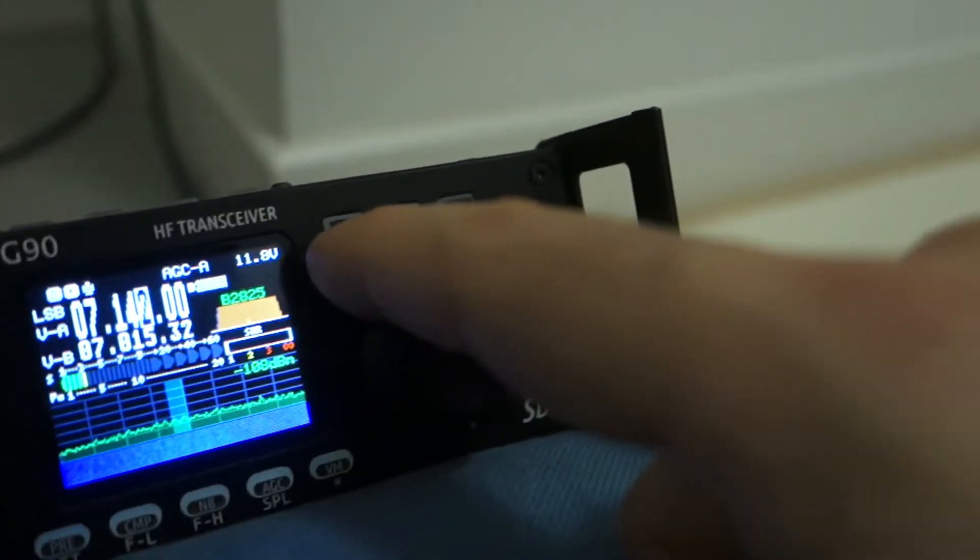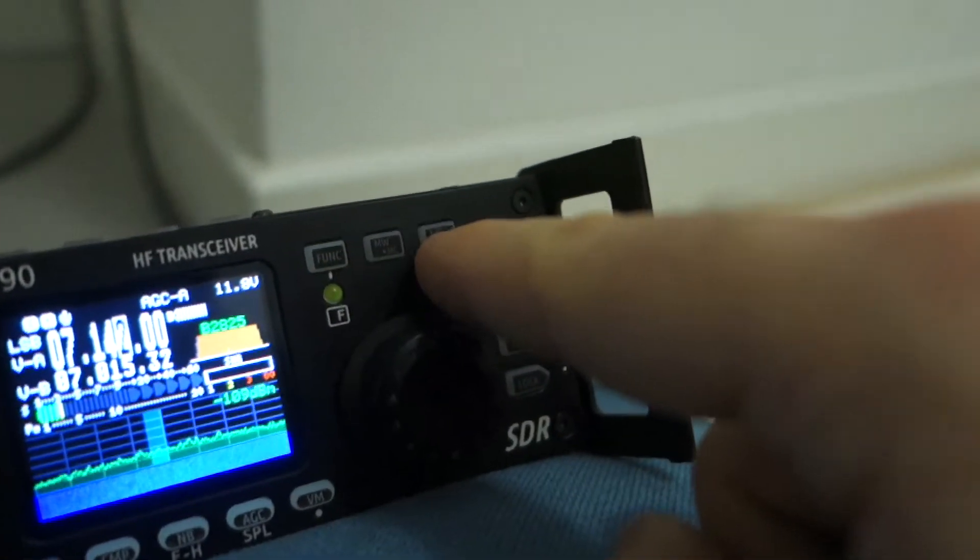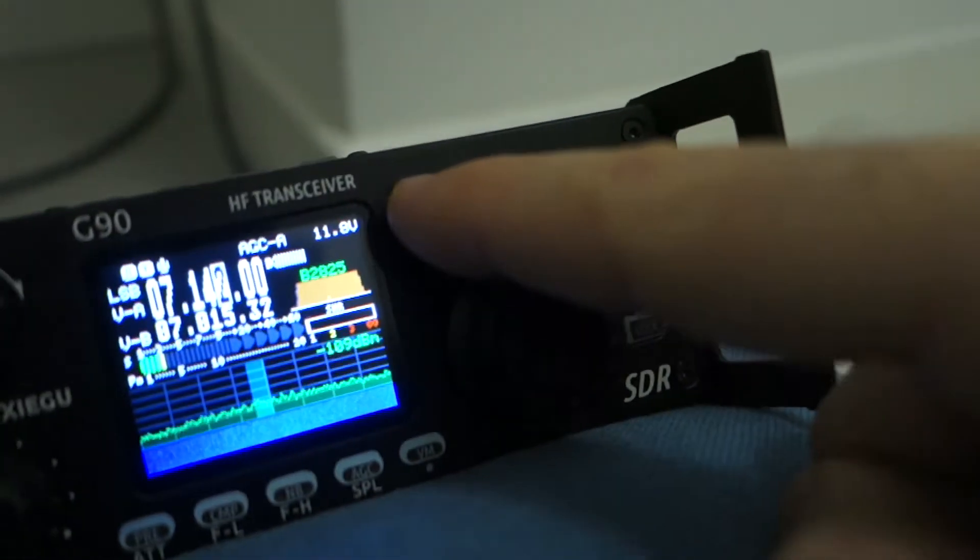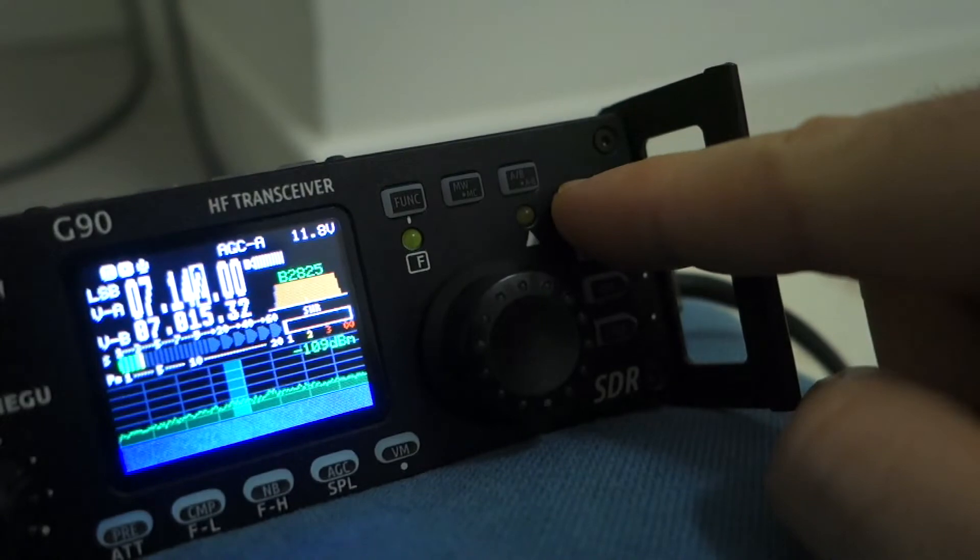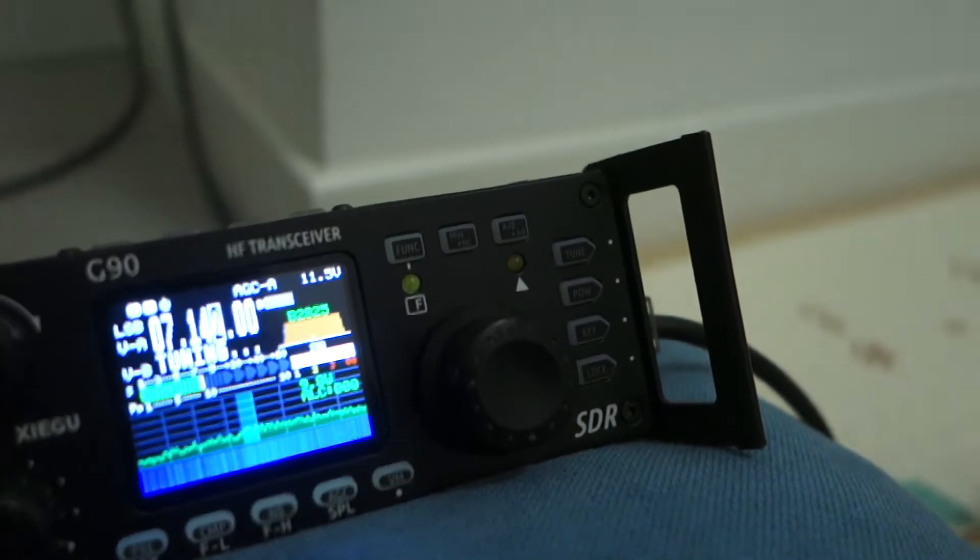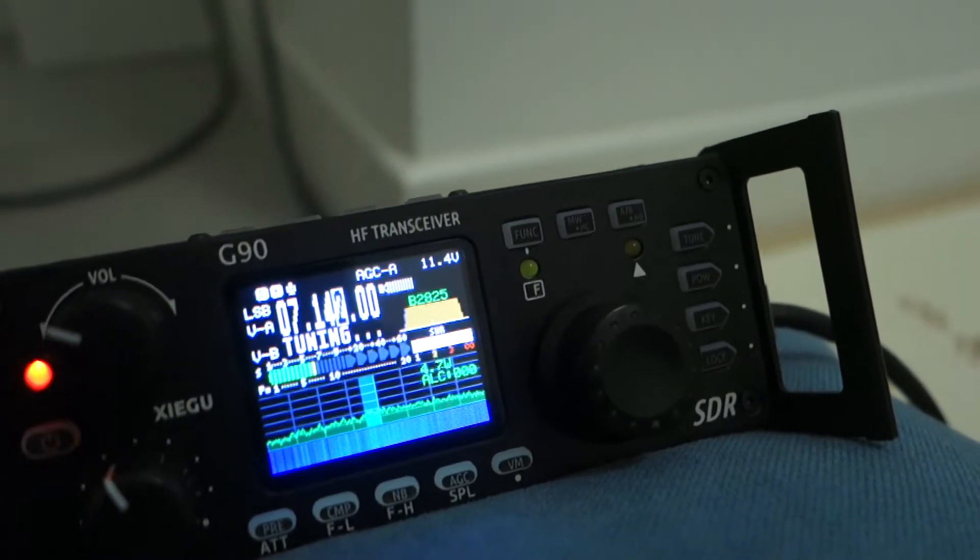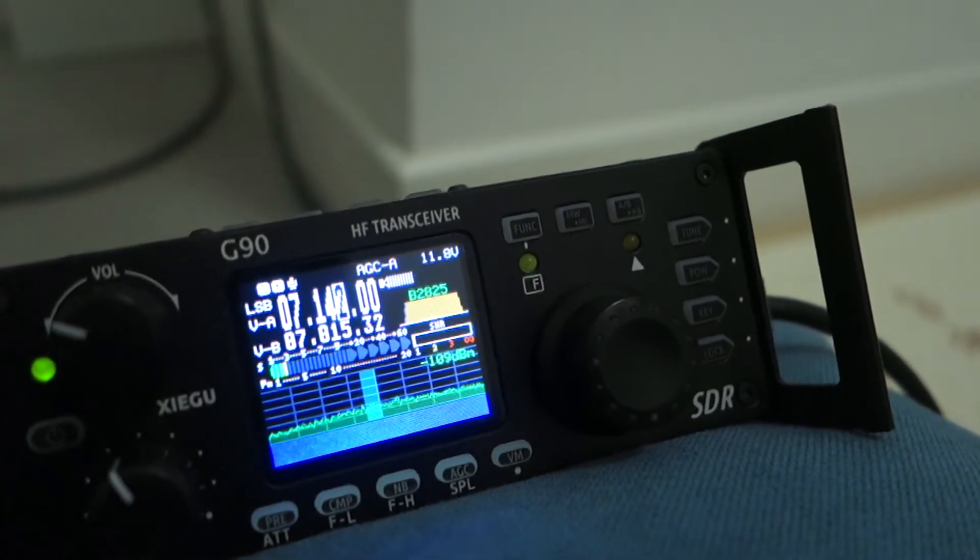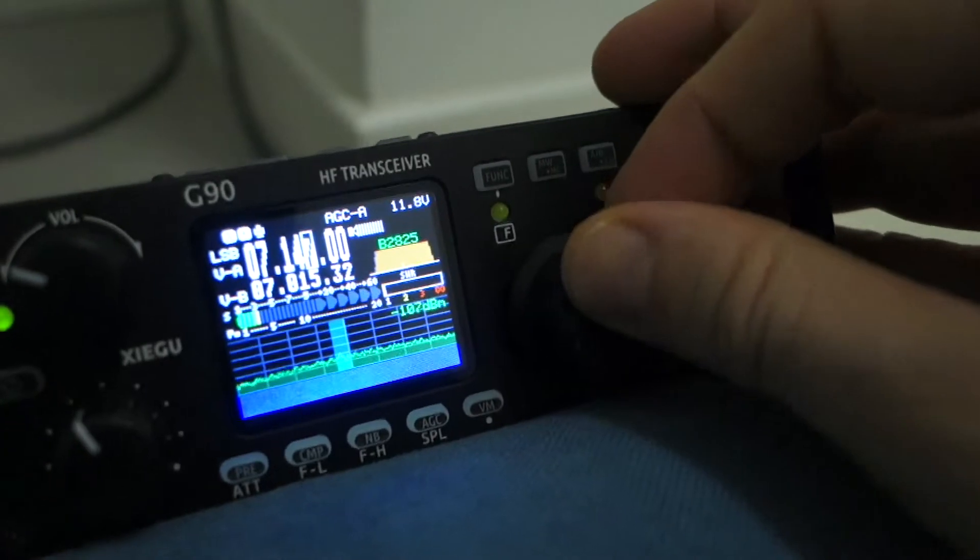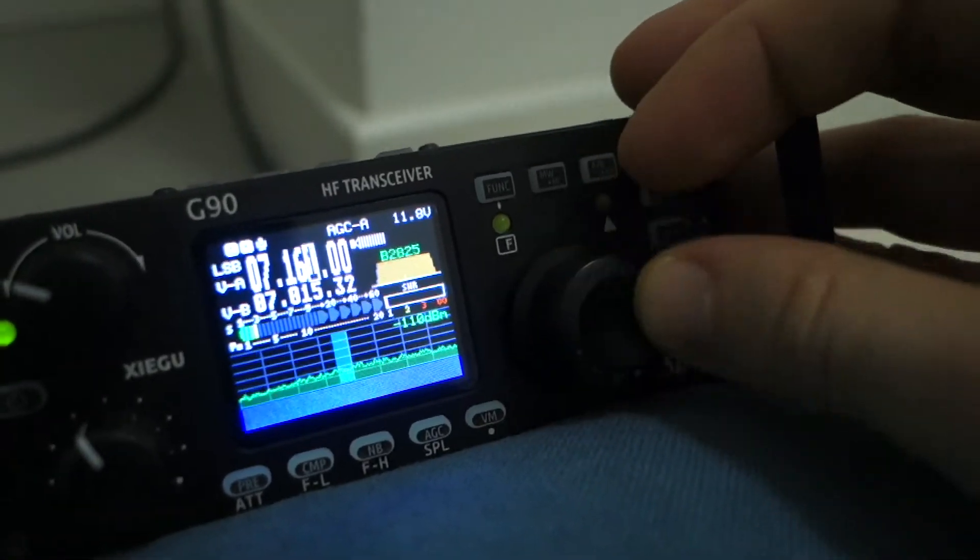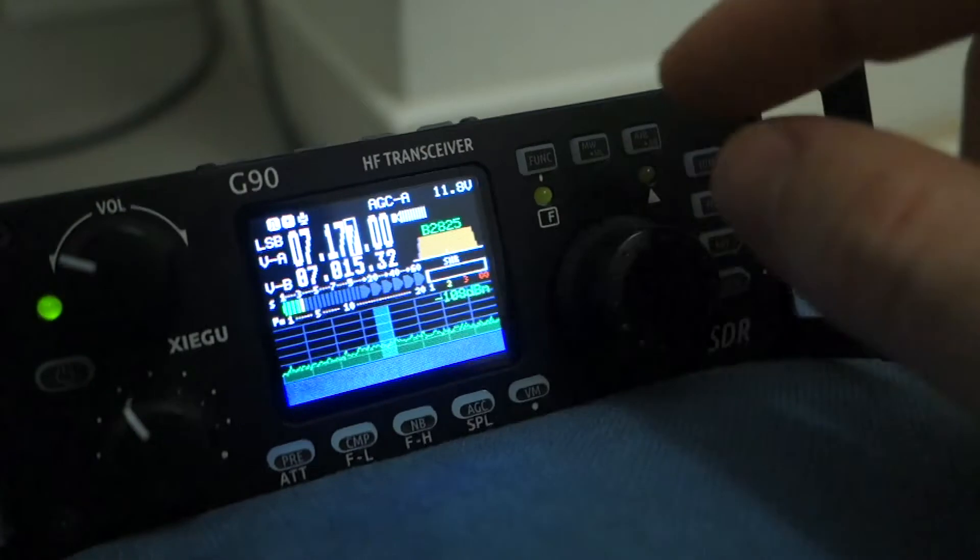And here you have the memory function, the VFO A and B and the function tune. If you want to tune you just need to press longer this button and voila, you have the G90 automatically tuned, very fast. And with a knob you can search for signals, just need to look here.